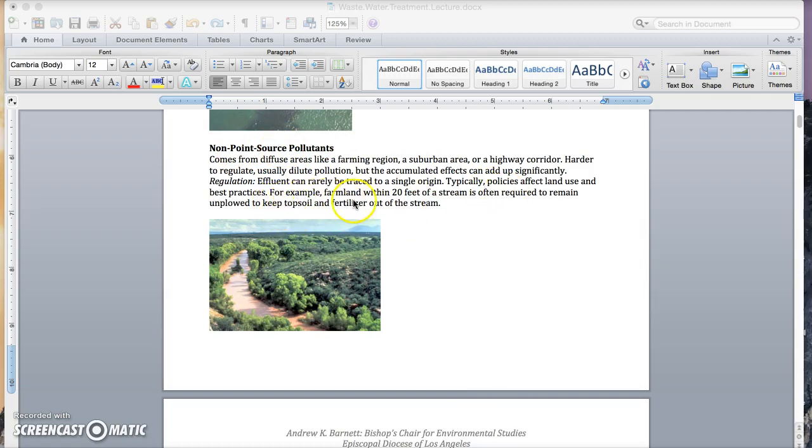For example, farmland within a certain distance of streams is often required to remain unplowed, keeping topsoil and fertilizer out of the streams.